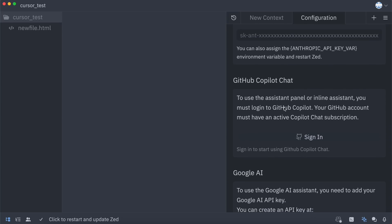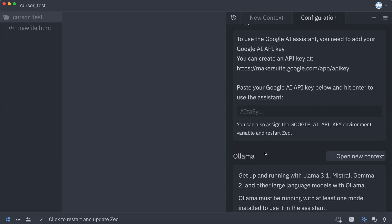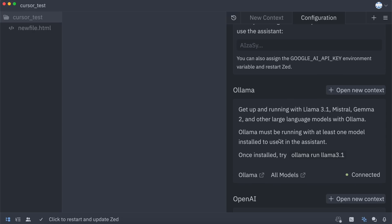You can also configure GitHub Copilot, Gemini, or OpenAI as well. You can also configure Olama here, where you can select your local Olama models and use them, which is really cool.